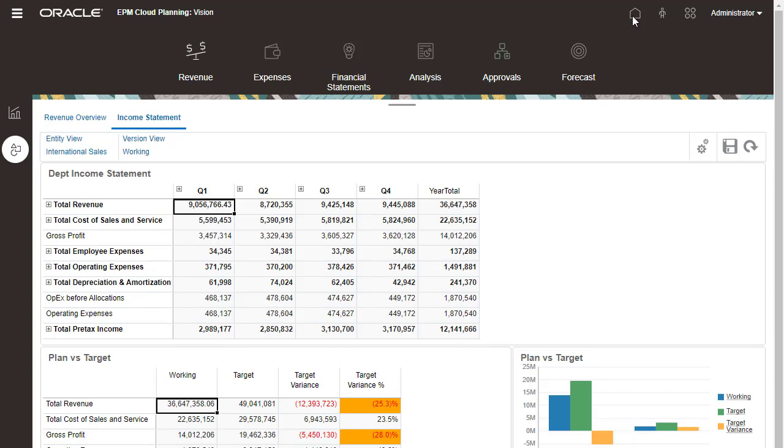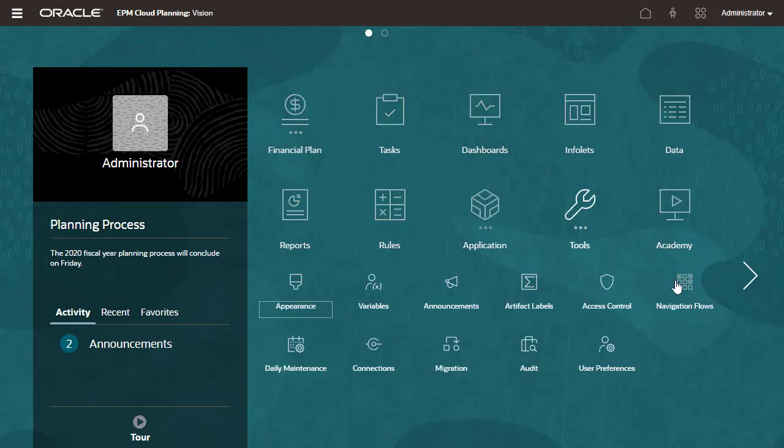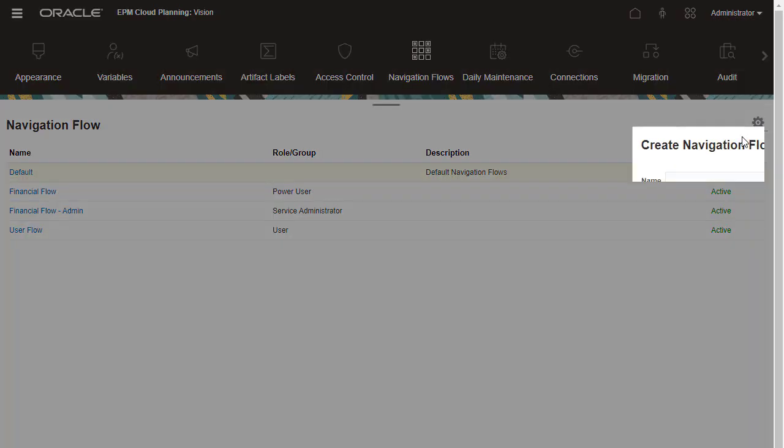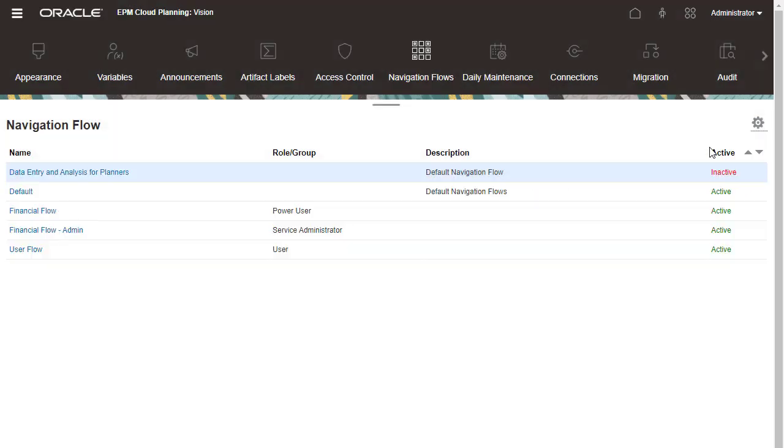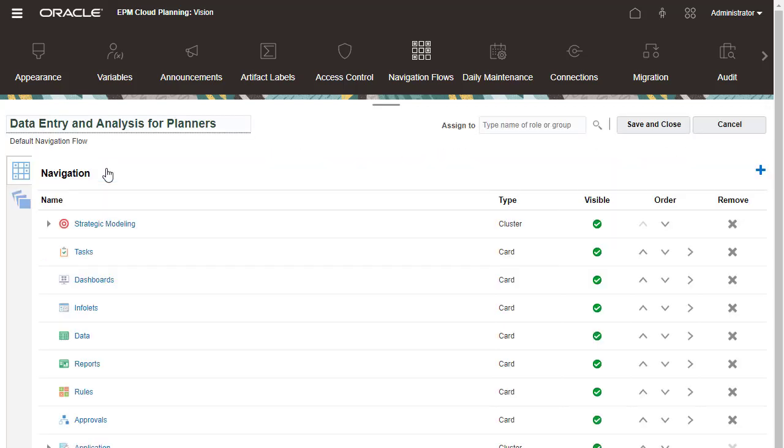I'll create a new navigation flow. You can create a copy of the default navigation flow and use that as a starting point. Before modifying a navigation flow, make sure it is set to Inactive. Click the name of the new navigation flow to edit it.